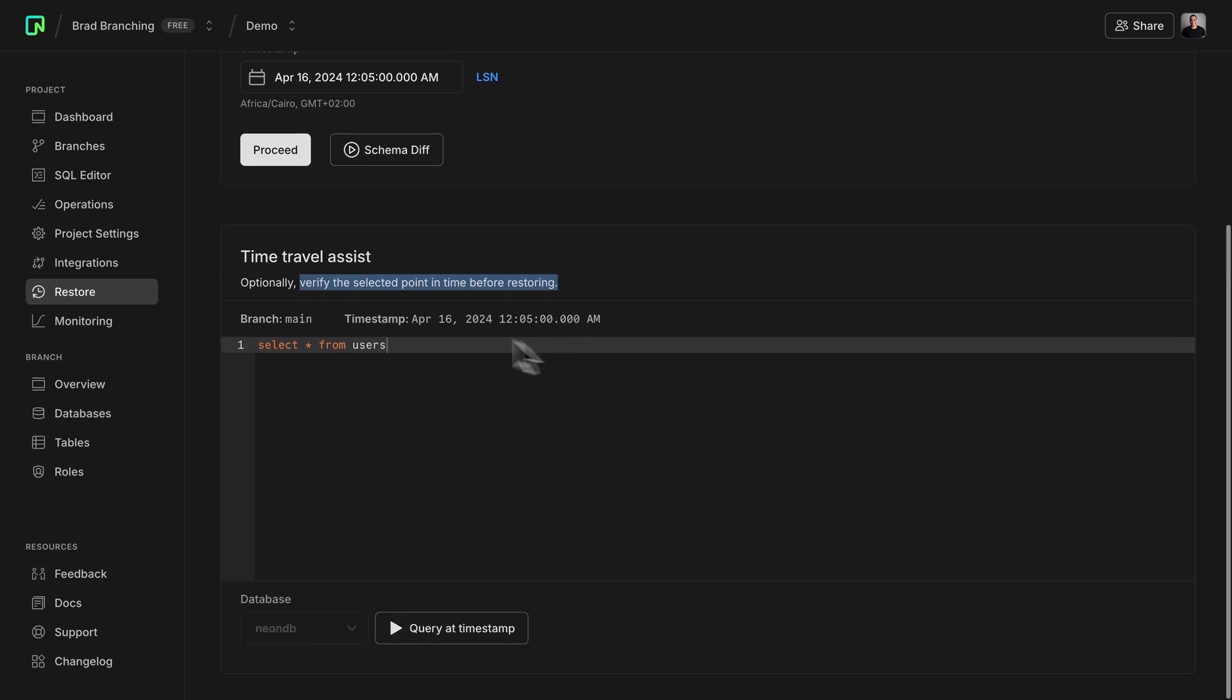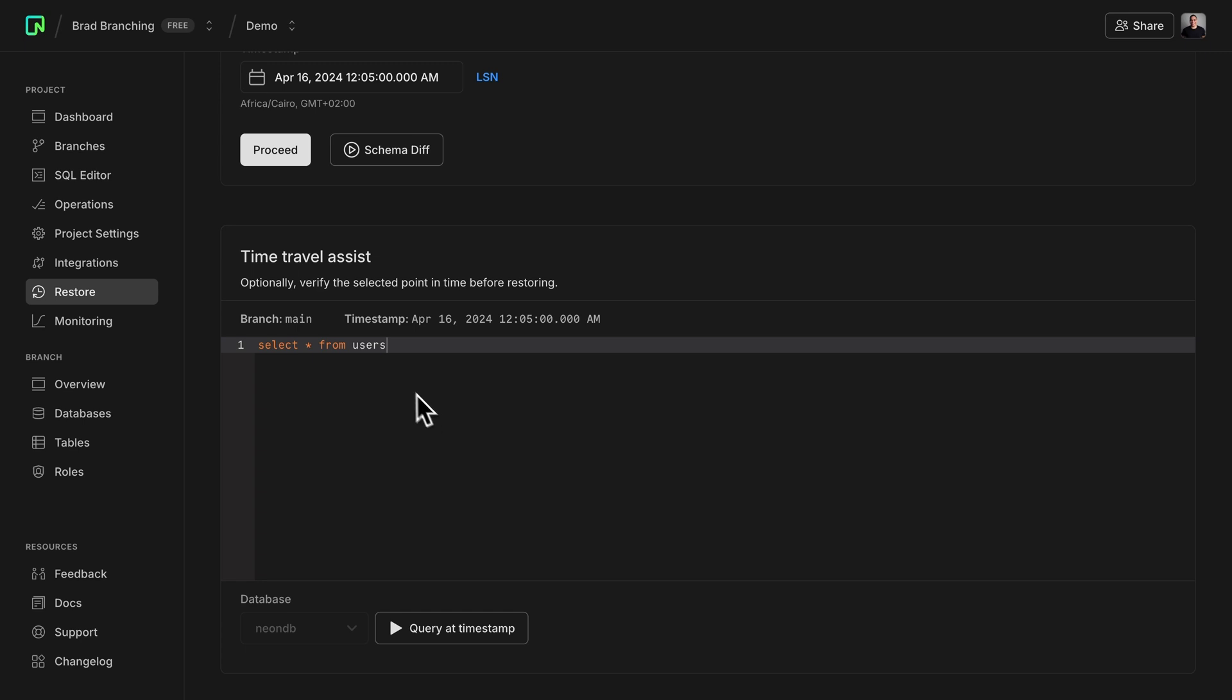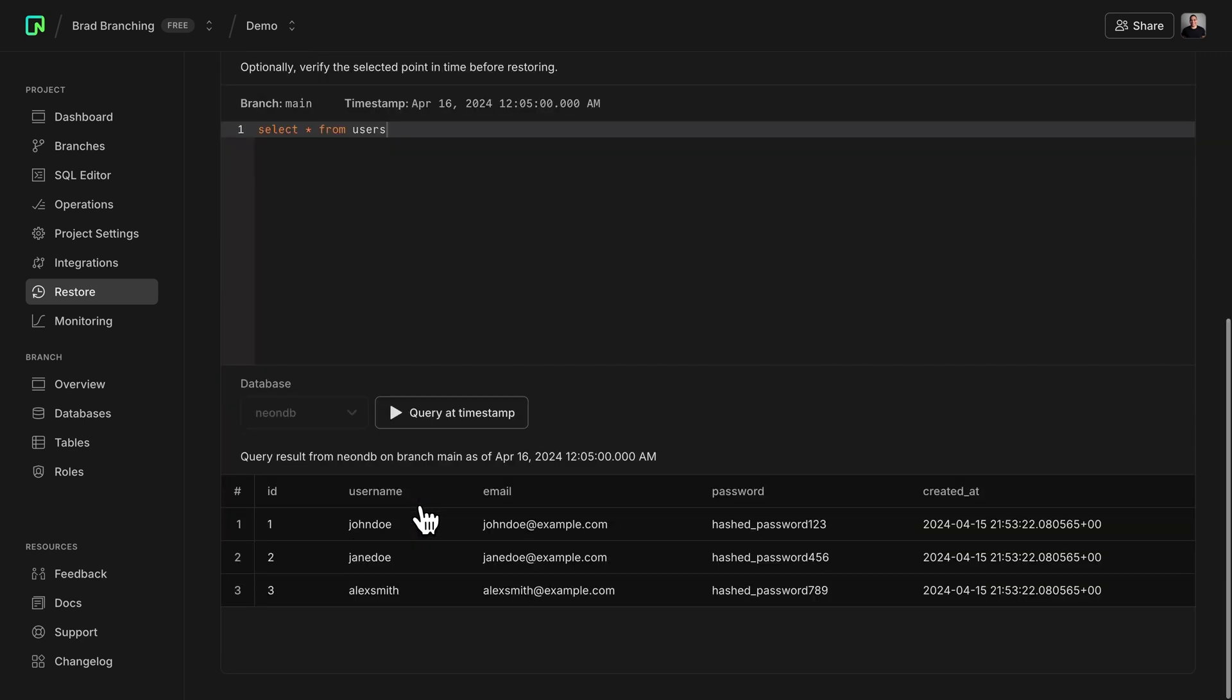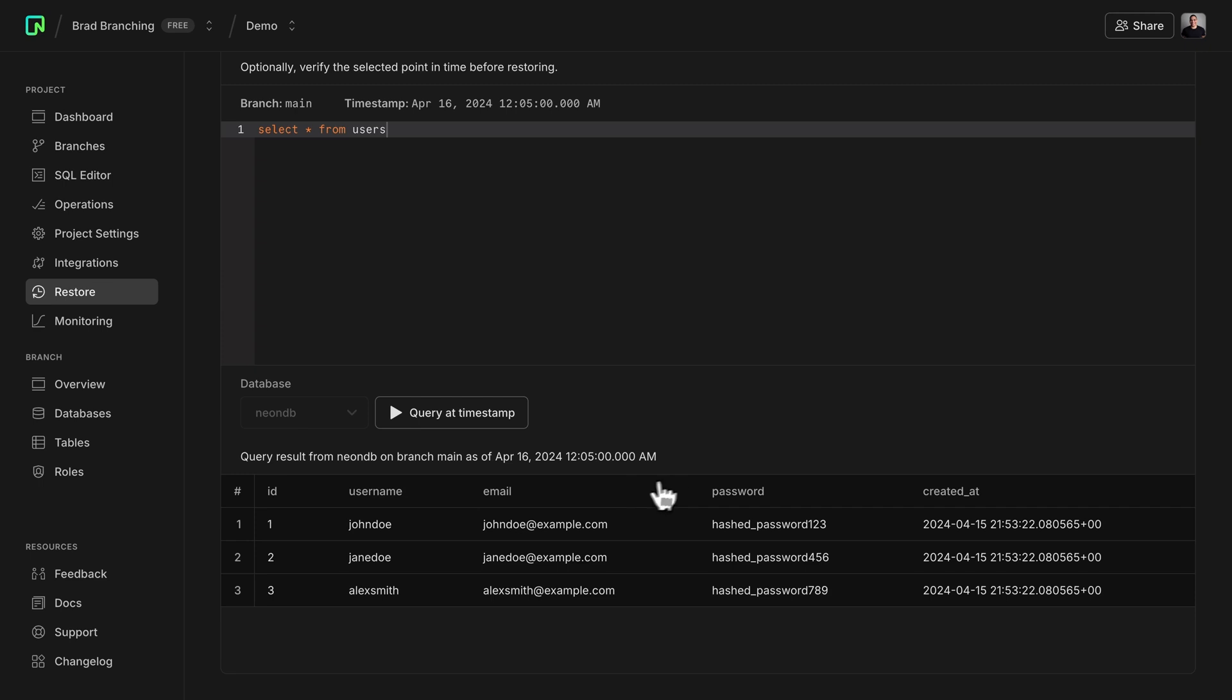So here we have a SQL editor, and you can see that the branch main is selected, and this is the timestamp that we'll use to run our query. So now I can just query a timestamp, and I should see data that's coming from my table, and this is expected.